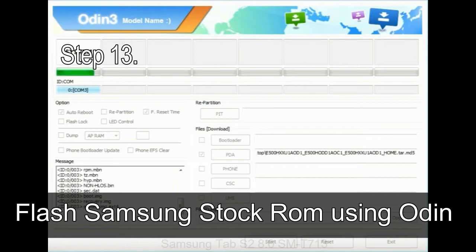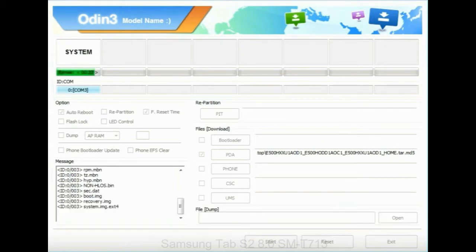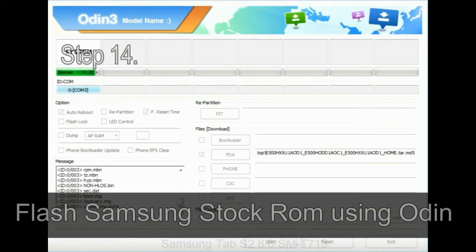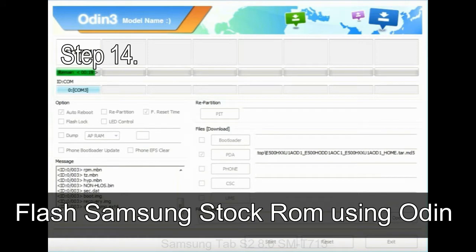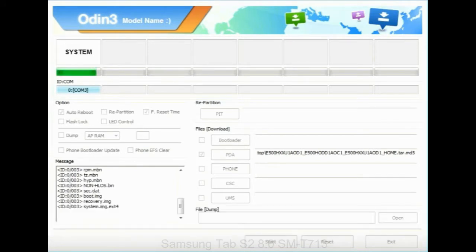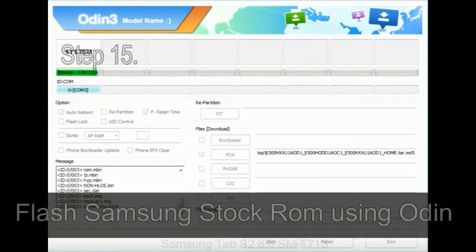Step 13: in recovery mode, wipe data/factory reset. Step 14: once cache data is cleared, select restart phone now from the recovery menu.